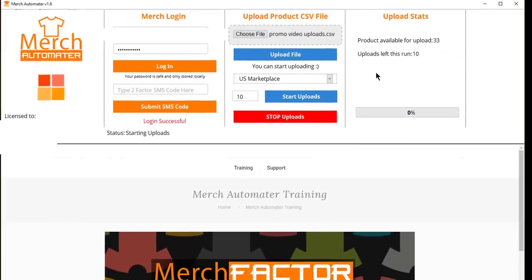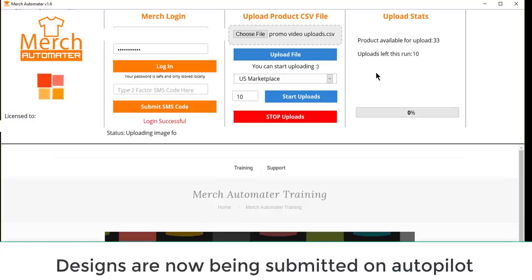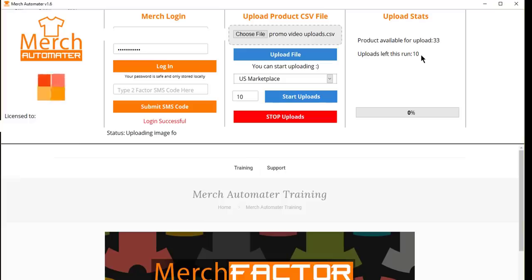It only does one by one, so it'll do one run for one design, then it'll pause for a moment, and then it'll go through and upload the next design for a total of 10 designs. So I'm going to let it run and I'll come back at the end.